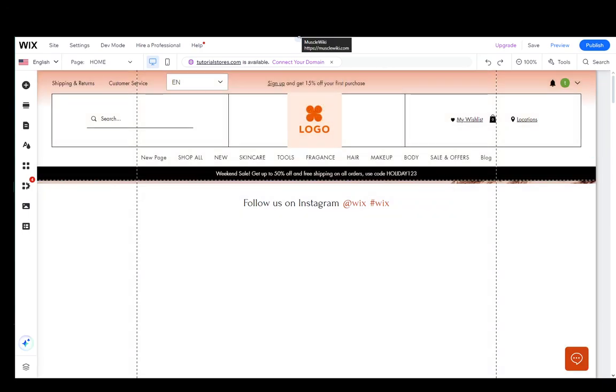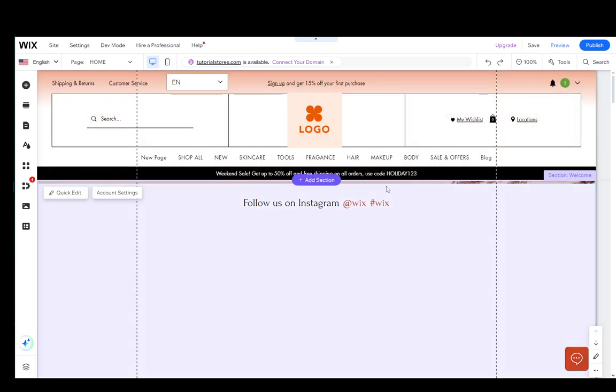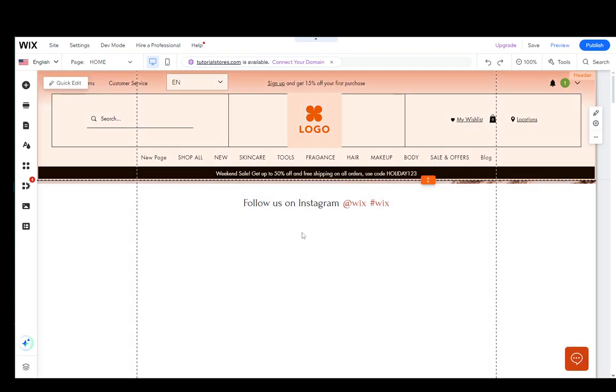Hey everybody, what is going on? I hope you guys are all doing well and welcome to another tutorial video. In this video I'm going to be explaining how you can fix your mobile view on your Wix site, so let's get right into it.